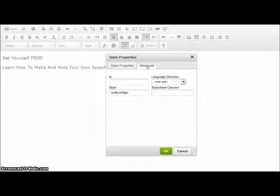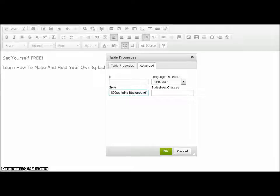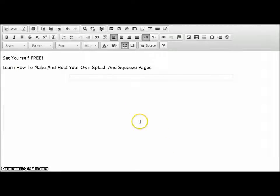Under Advanced Properties, it says width is 600 pixels, which we set earlier. The other thing I'd set is table background to white. The reason for that is if you go on to make a more complicated page with a background color, you don't necessarily want your table background to be the same color. Okay, there's our table.